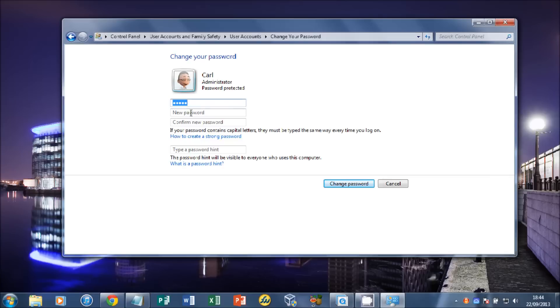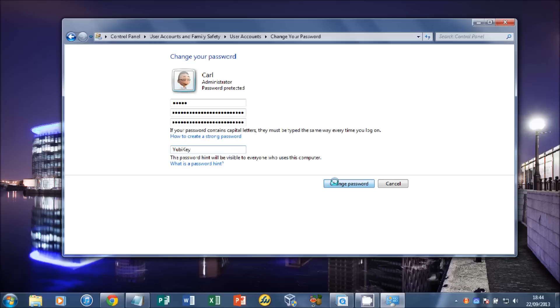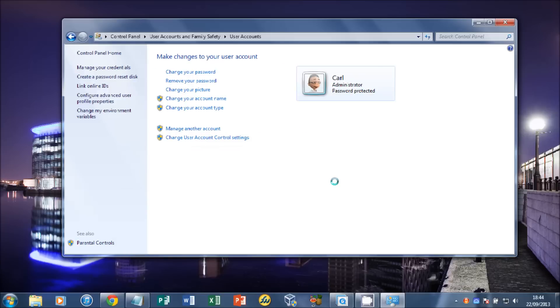Give that a copy and paste into New Password and Confirm New Password. Type in YubiKey as your password hint and click Change Password.